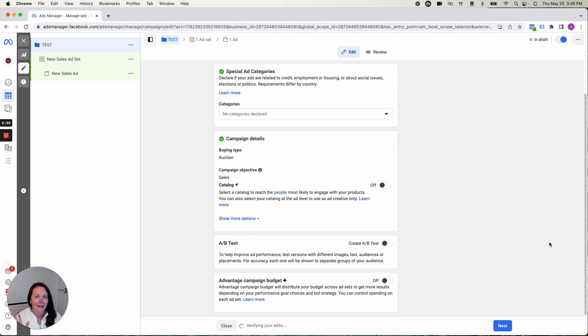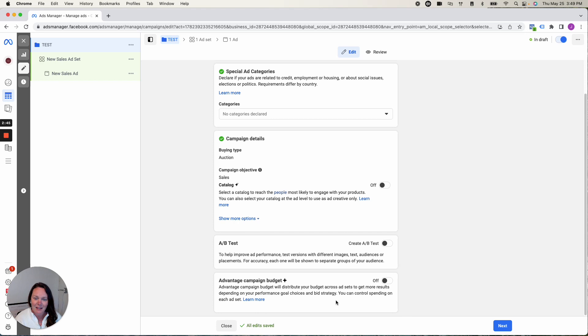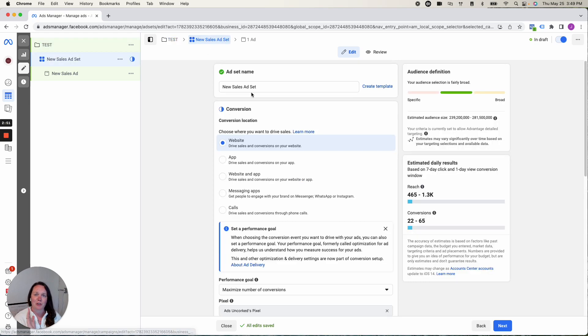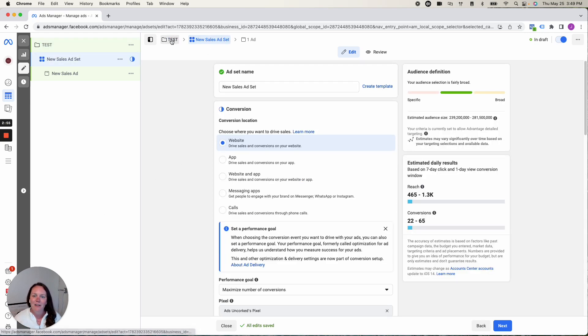A-B testing. I can tell you all about A-B testing. I'm not going to turn on this button though. We will do it manually when it's time. Advantage campaign budget. Keep that off. We're going to just ignore it for now. There are a couple of different ways you can control budget. Just go with the regular way that they have it set up.